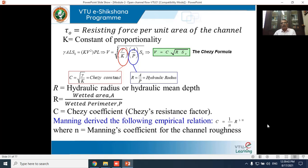V = C√(R·S₀) is Chezy's formula. The discharge Q = A·V, so substituting: Q = A·C·√(R·S). This is how you find the discharge using Chezy's formula.